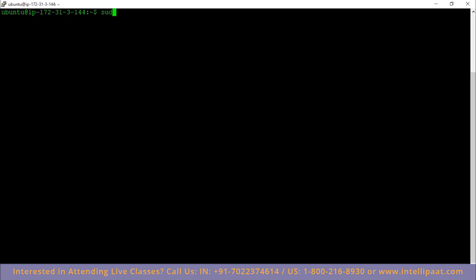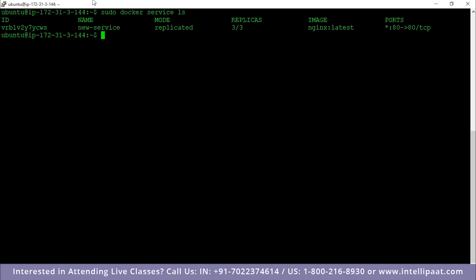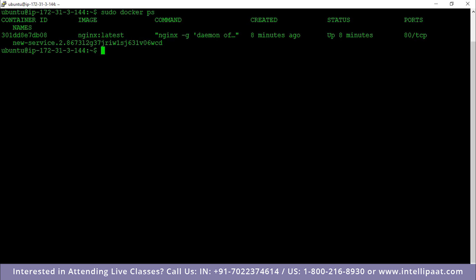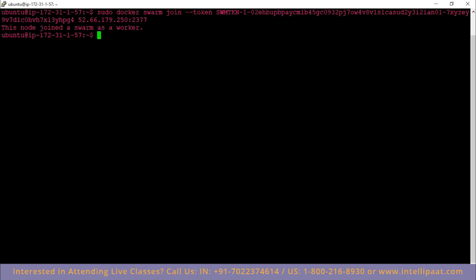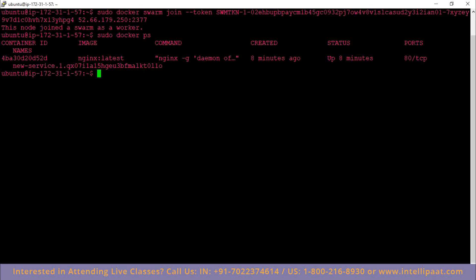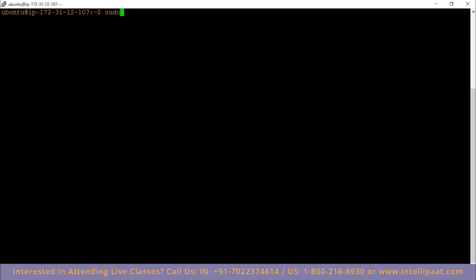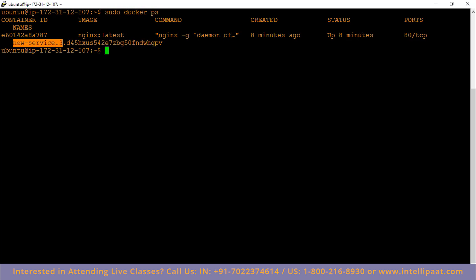I type `sudo docker service ls` which shows me all the services. It shows a service called 'new service' with mode replicated, three replicas, the nginx image at port 80. That means all my Nginx replicas are running on all three Docker Swarm nodes. If I type `sudo docker ps` I can see a container running with image nginx latest. Checking my other instances — worker node two shows 'new_service.1', then 'new_service.2', and my third instance shows 'new_service.3' — which means all my Nginx replicas are running on the three nodes inside the swarm.